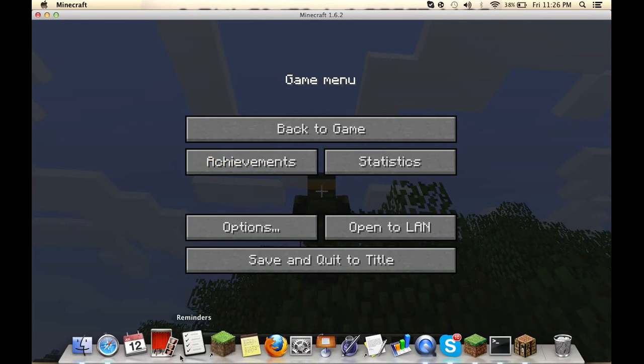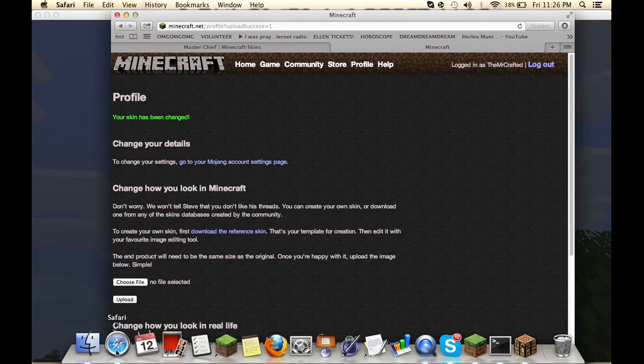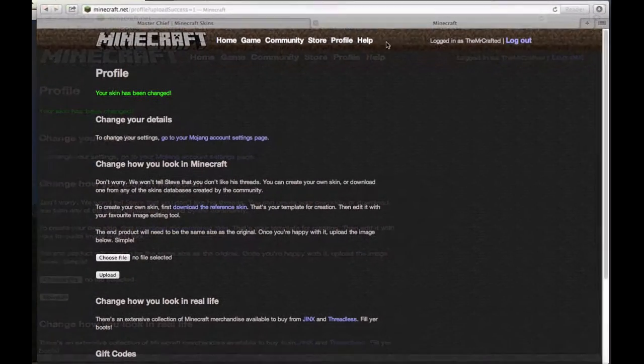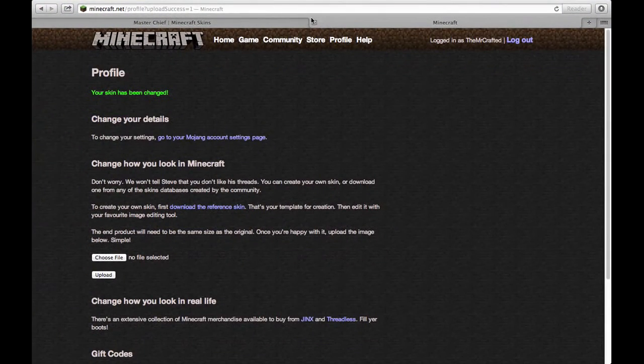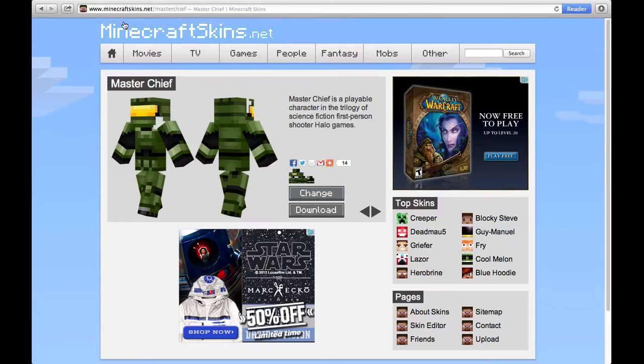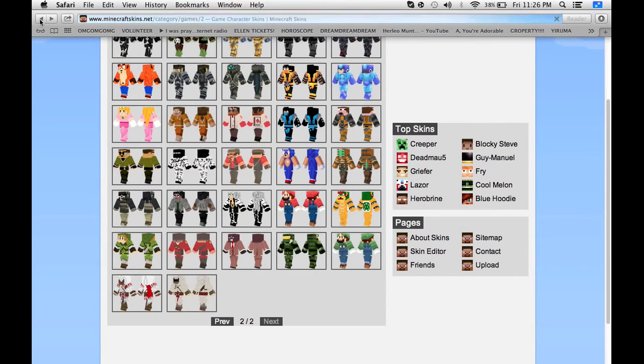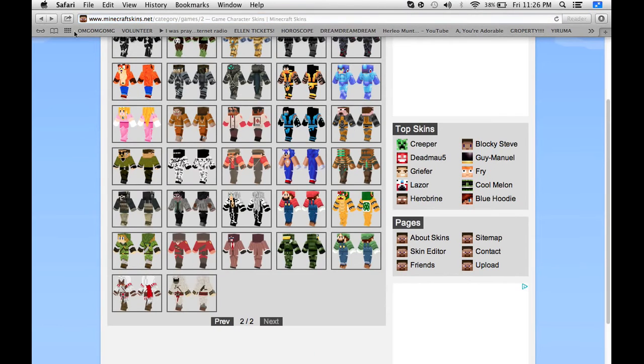So you open up a tab or anything, and then you go to something called minecraftskins.com. You'll see anything like two movies.